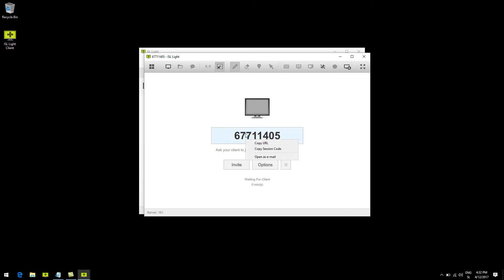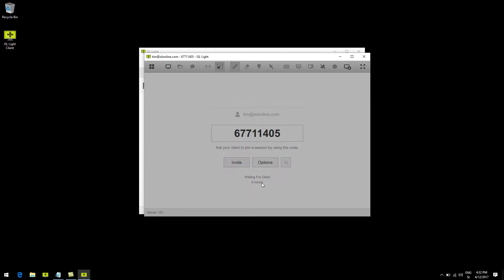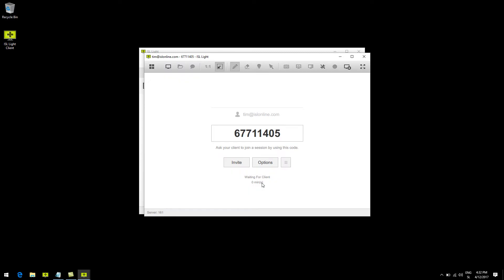We can also do this by sending an email with a session invitation. So let's click invite, type the email of the client, and to finish click send. Now there are multiple ways to establish a connection with your client. For example, clients can join by using your own website, but we'll talk about that in other videos.